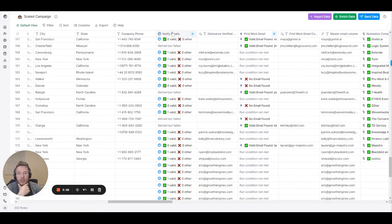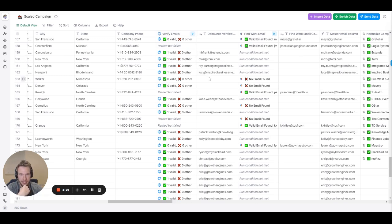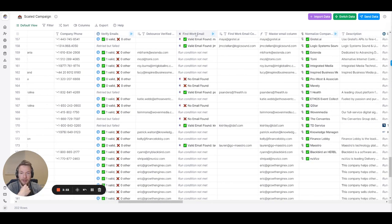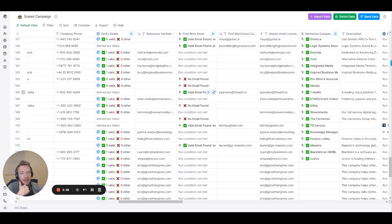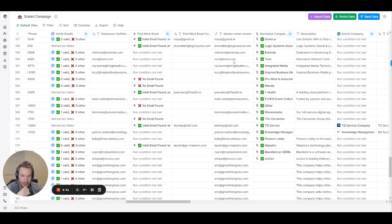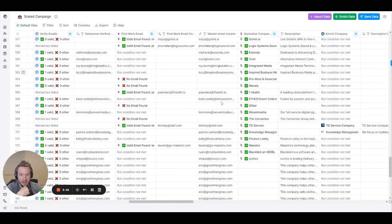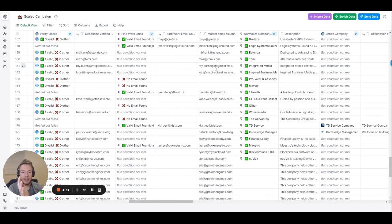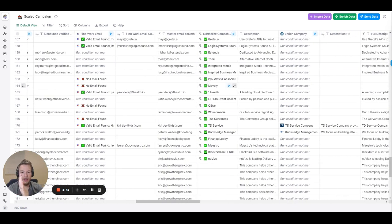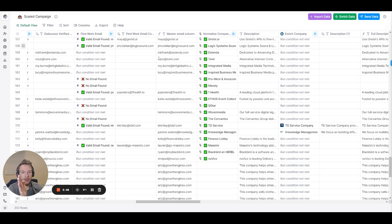So we use Debounce to verify the emails. It goes into this column. If we find a verified email, if we don't find a verified email we guess the email using Clay's find work email function right here. Then that find work email goes here.